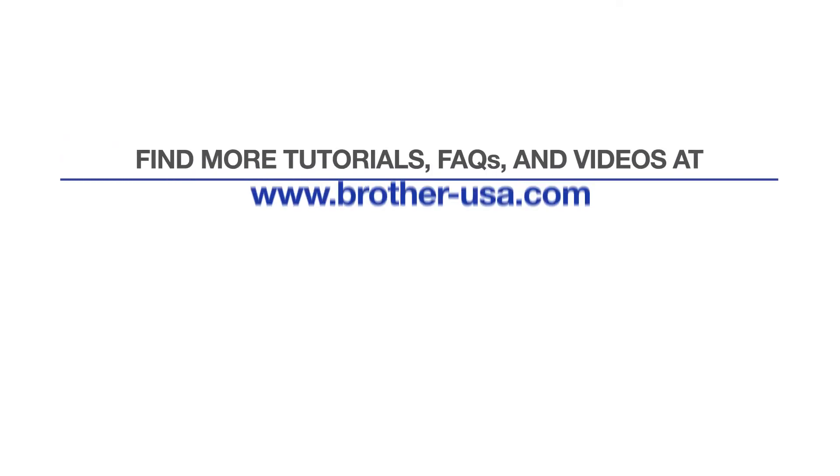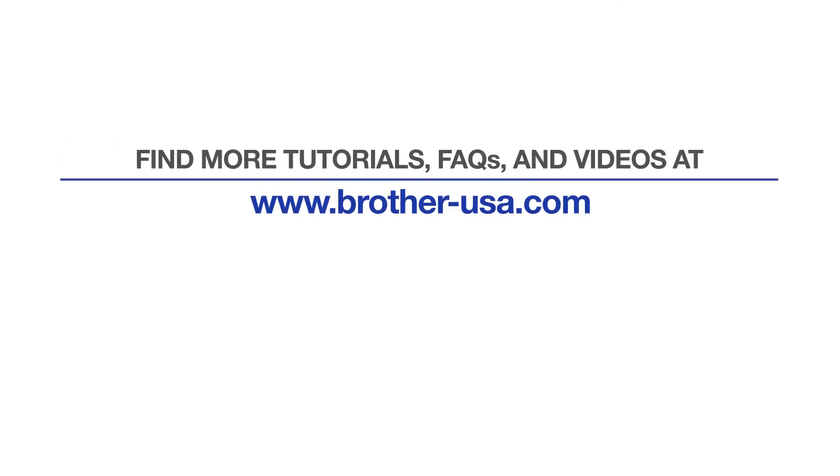For more tutorials, FAQs, and videos, visit us at www.brother-usa.com. If you found this video helpful, be sure to subscribe. Thank you for choosing Brother.